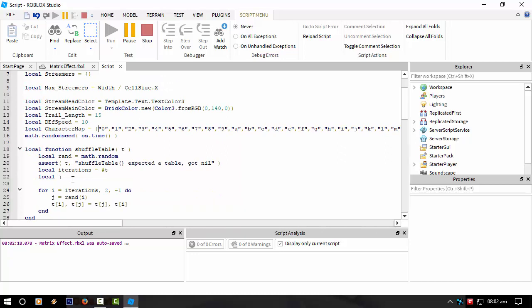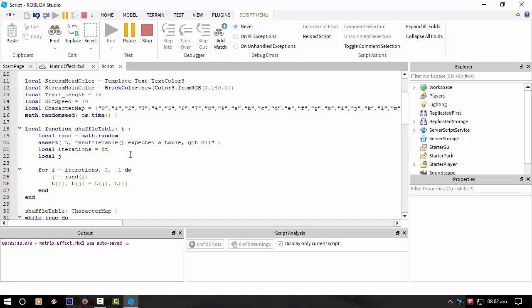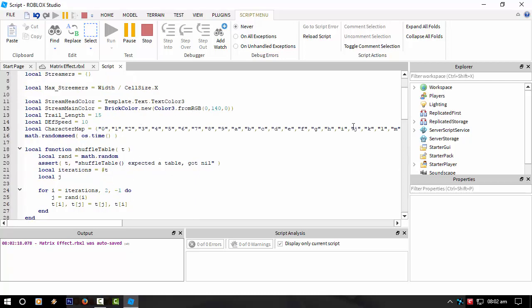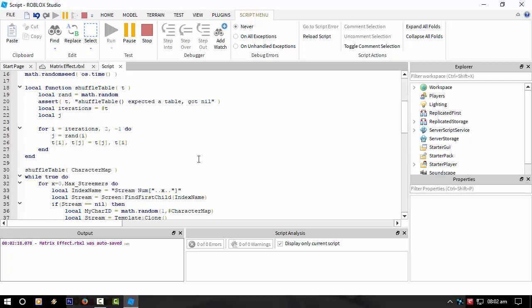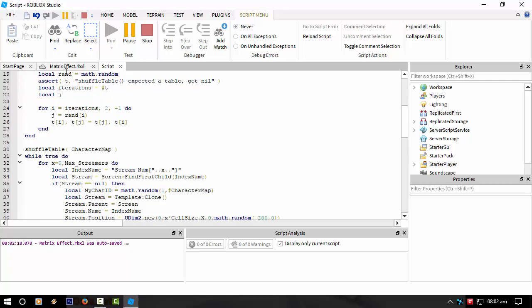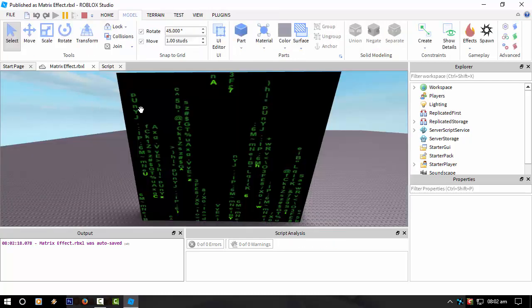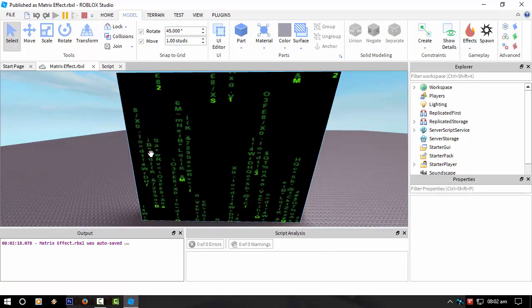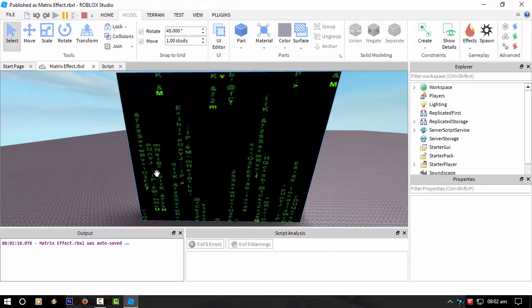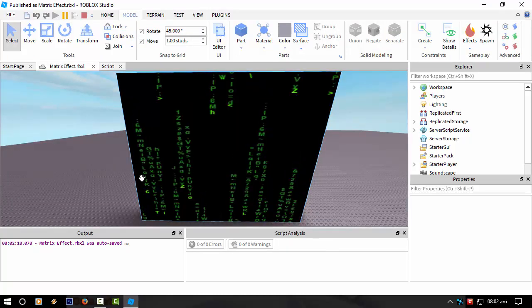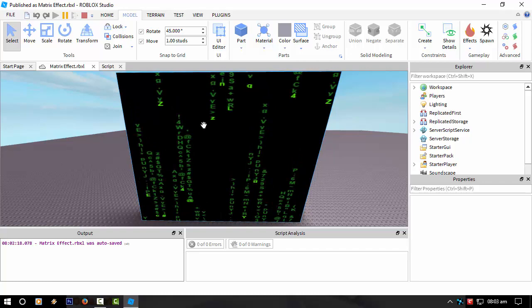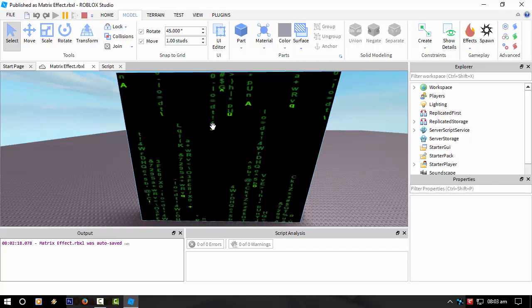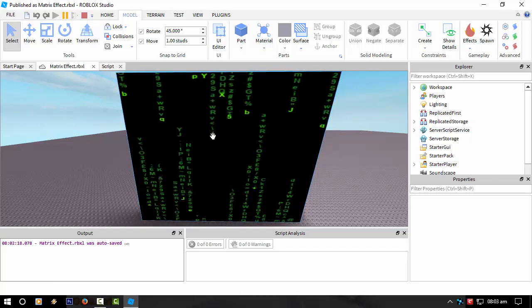And then I found a sort of function online to randomize the characters. Otherwise it would be in that sort of order. And then every single tick, I draw the tail after the head part, or the main part of the stream.